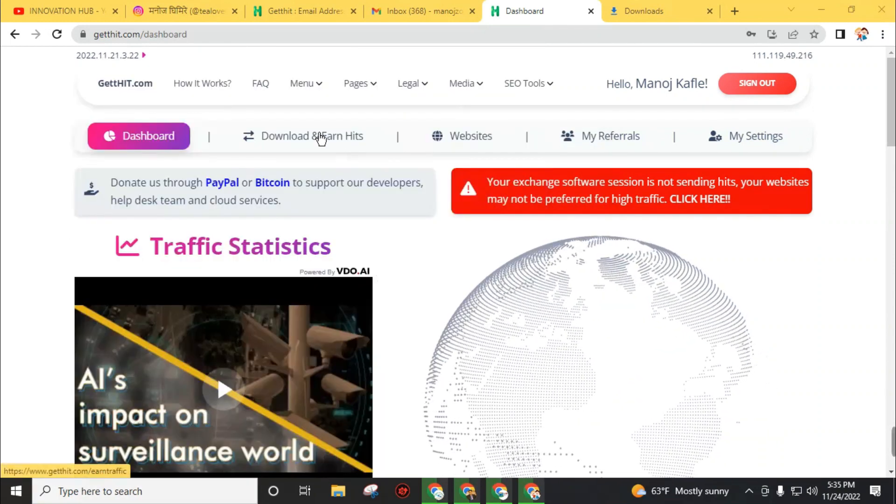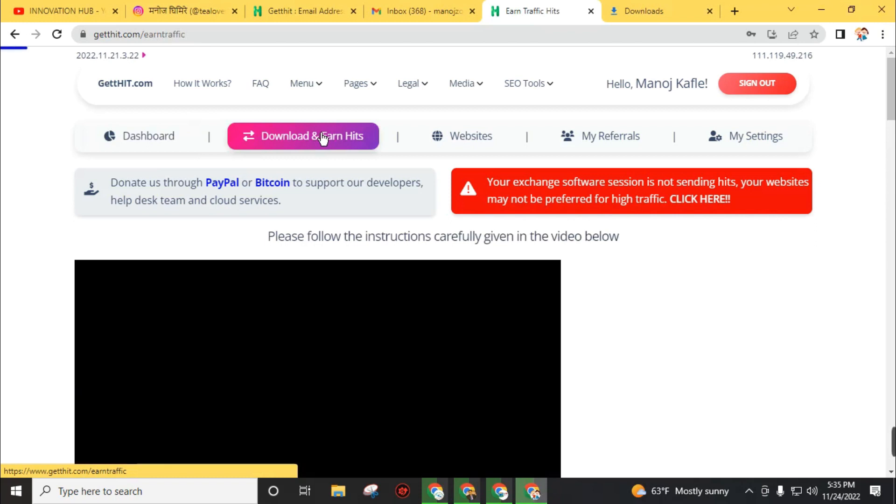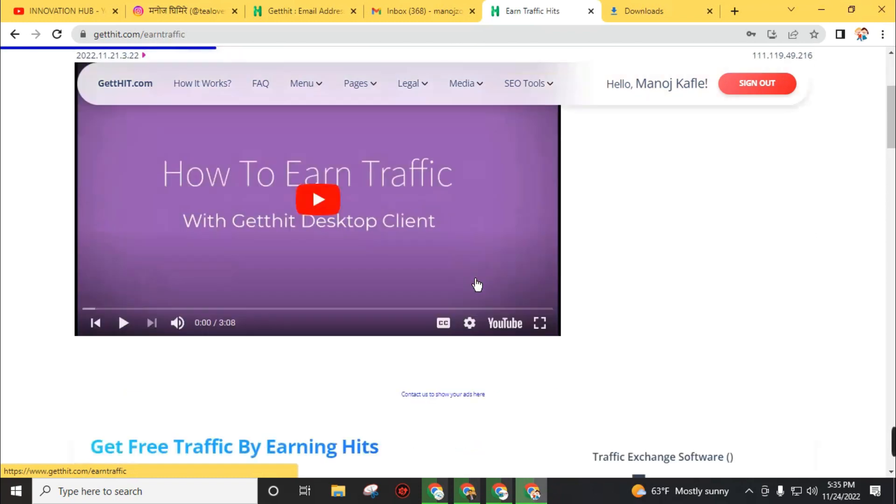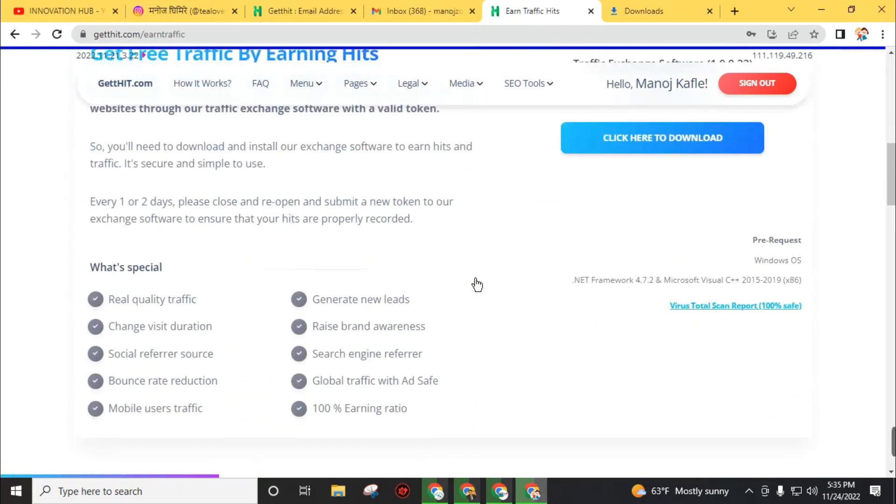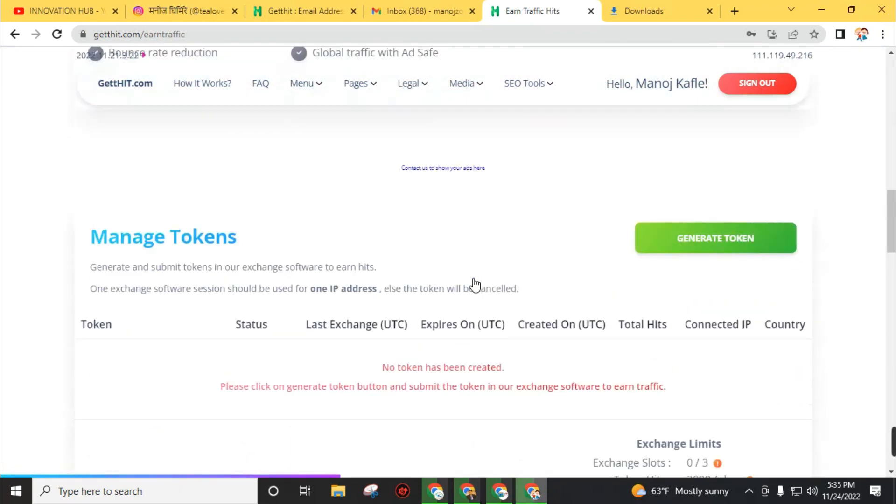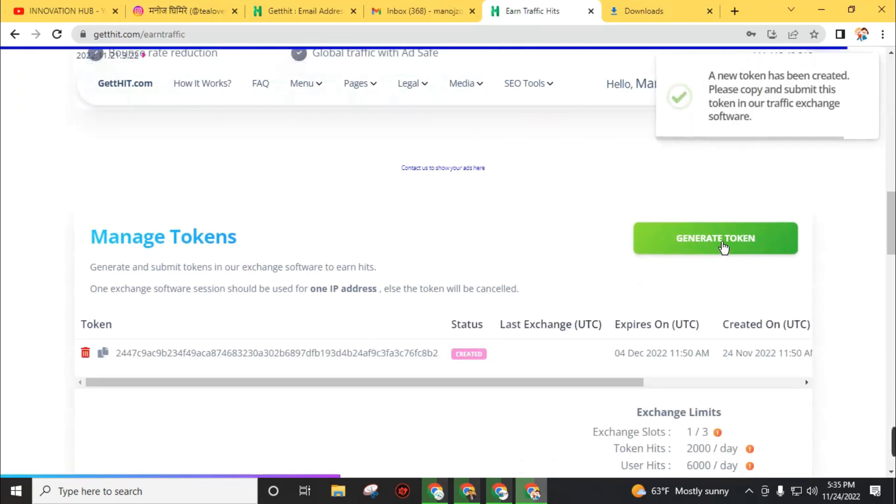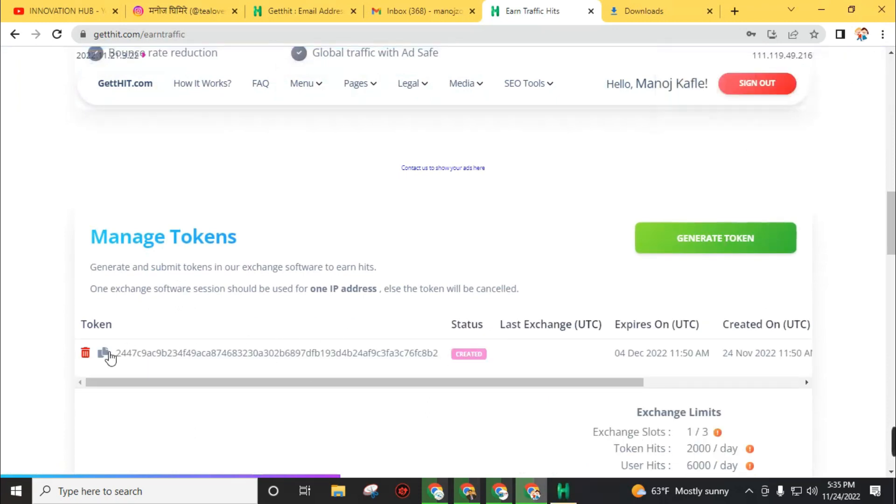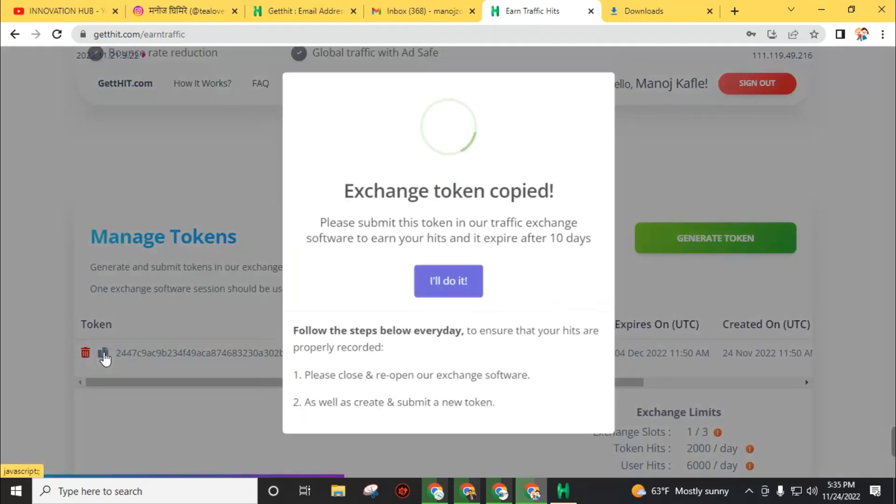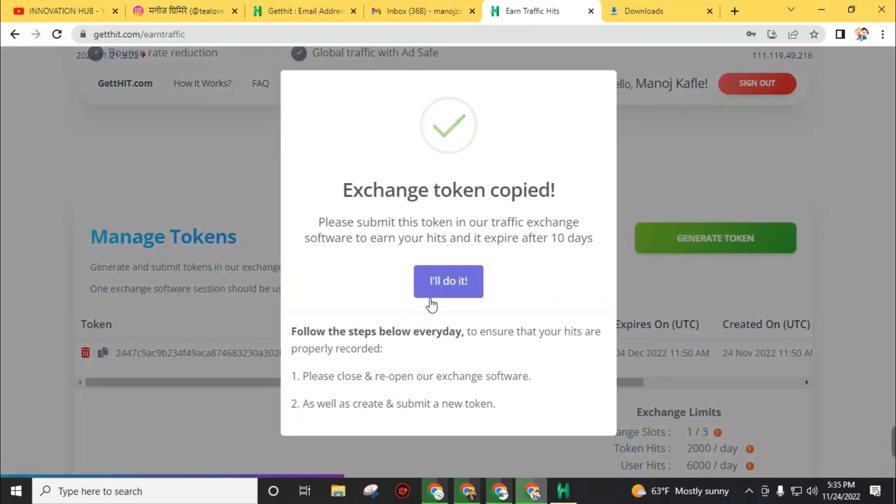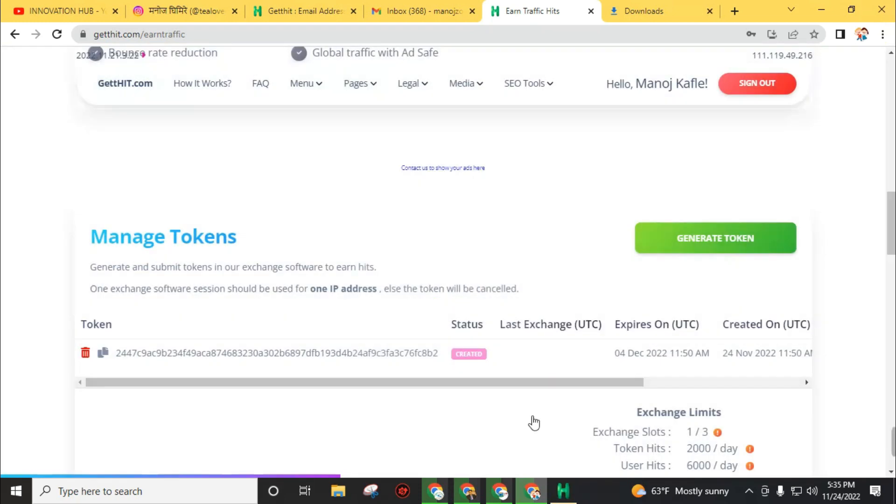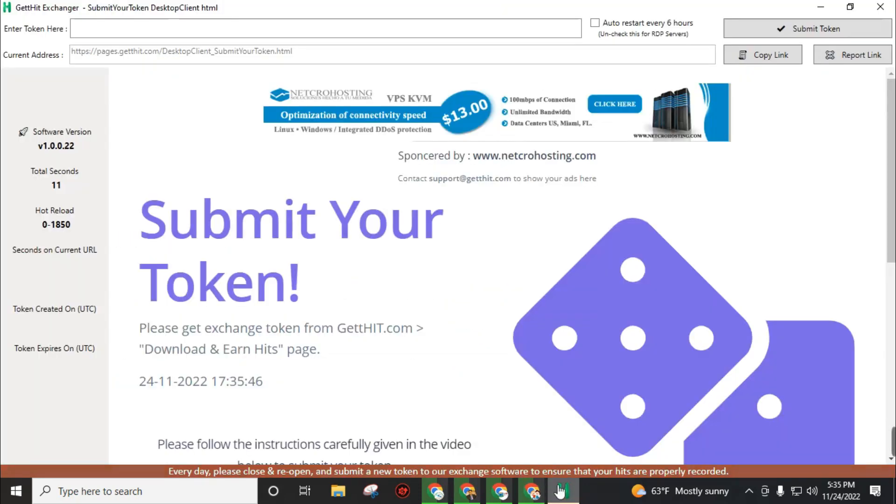The software installation process is complete. Click on 'Finish', then open the software GetHit Desktop Client. Then go to 'Download and Earn'. You will find the option 'Generate Token'. Click on 'Generate Token', then you will find the token number. Click on the copy button.